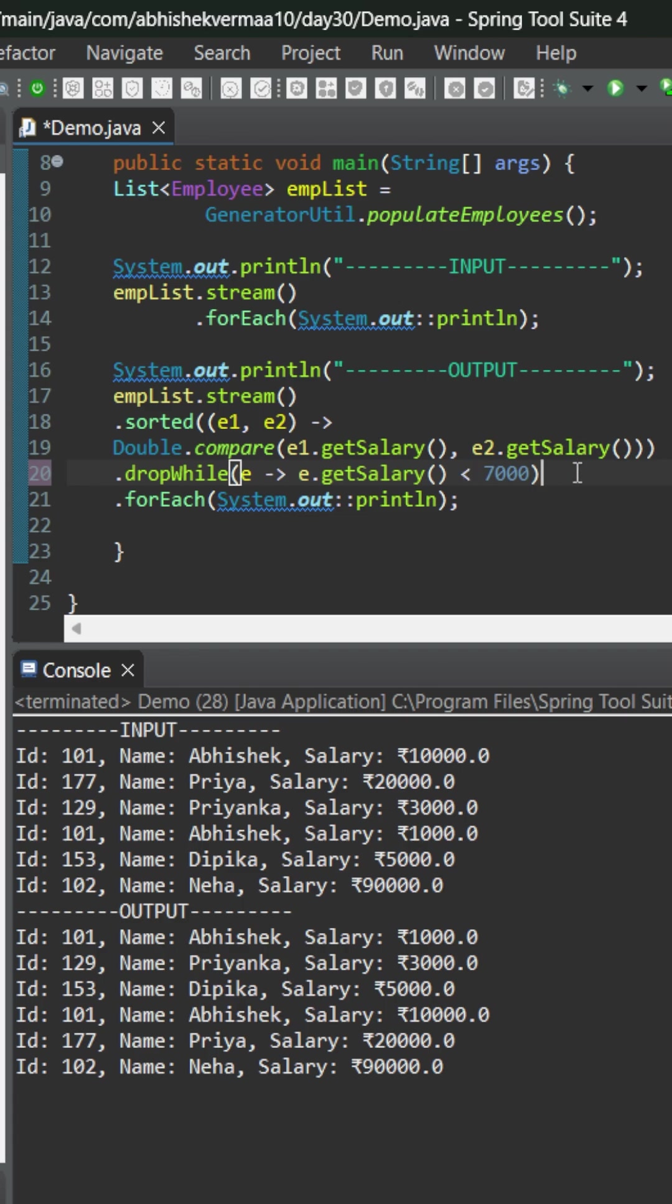So what we are actually trying to say is that keep on dropping the elements till the salary is less than 7000 which means once the salary crosses 10,000 then there is no need to execute drop while again.